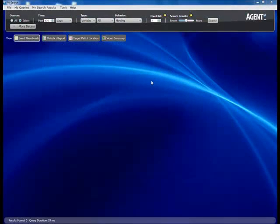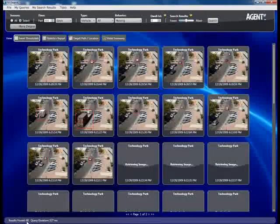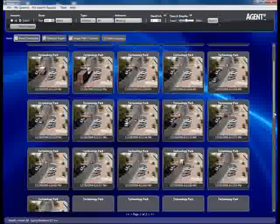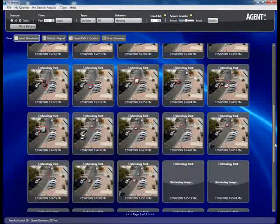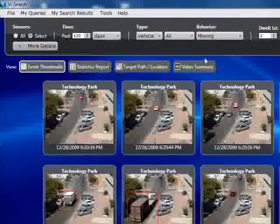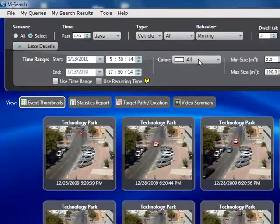Let's examine the use of color as an additional filter to help narrow down the amount of information we need to process. We have defined a query for a vehicle moving inside the field of view of this camera, and it returns 68 results. If we have additional information about the vehicle — for example, its color — we can input that into the query to filter down the events we need to process.